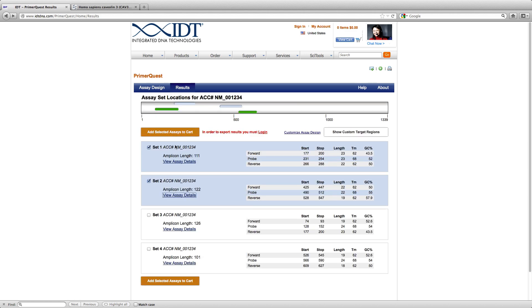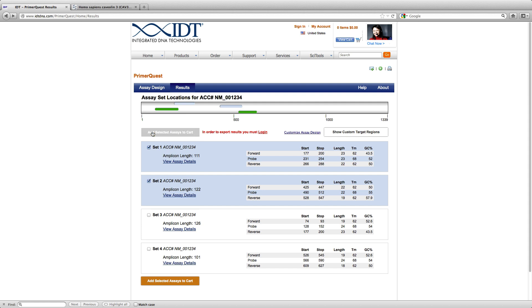So now that I have decided that these are the two assays I would like to purchase, I will click on both of them and add selected assays to cart.